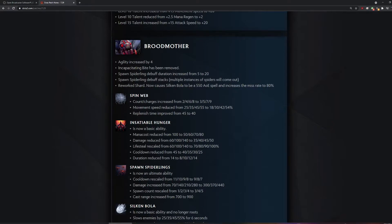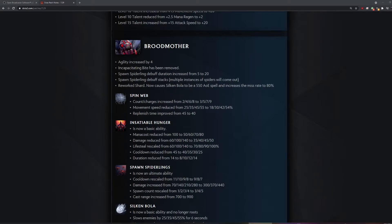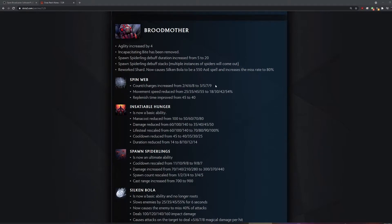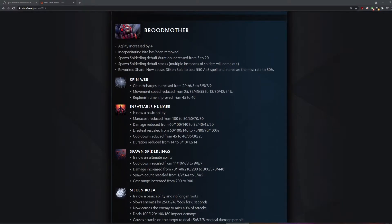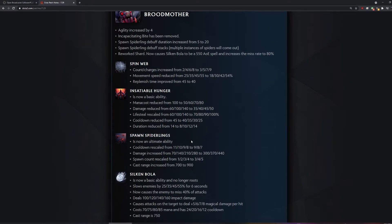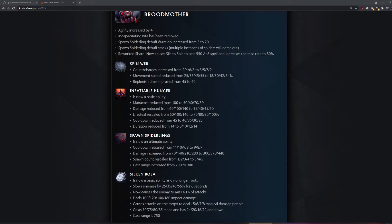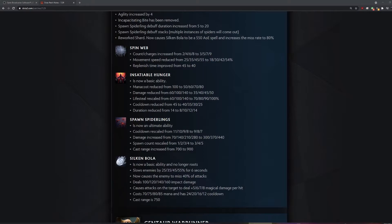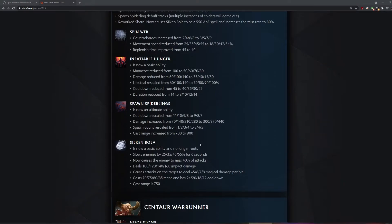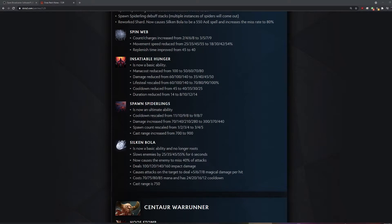Broodmother. What's a silken bola? A basic ability? That means it's like... Oh, it was ult before, wasn't it? Spawn spiderlings is now an ult. What? This seems wacky and wild. They just changed silken bola to be like the new incapacitating bite, literally. And insatiable hunger is basic. That makes sense.